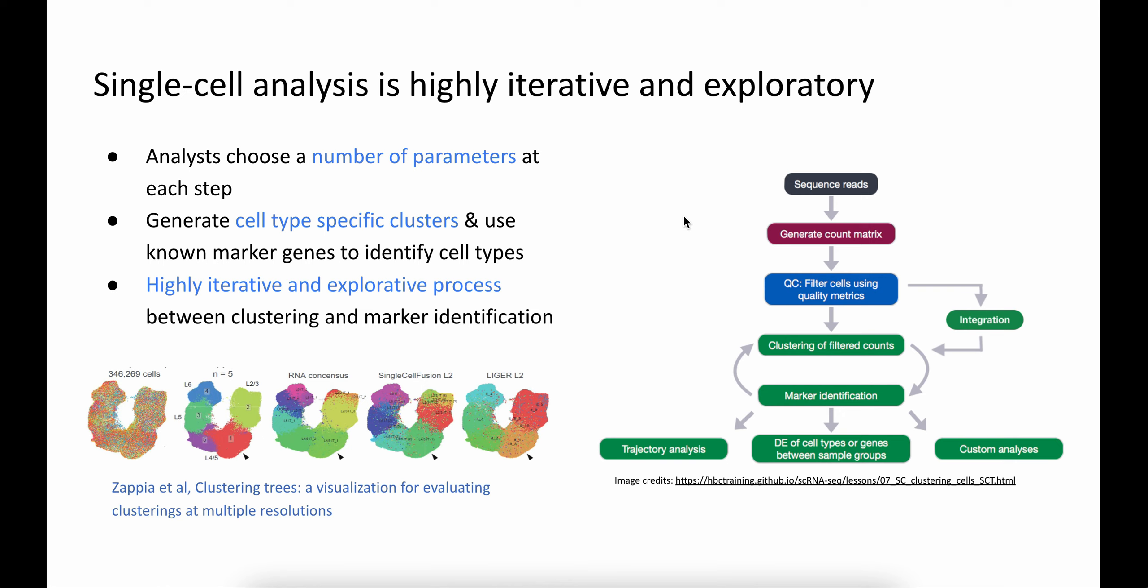The choice of parameter at any step of this analysis has a downstream effect on the underlying analysis. One of the goals of single-cell data analysis is to generate clusters and use known markers to identify the cell types. This entire process is highly iterative and exploratory, because the choice of parameters affects how many clusters you find, and hence identifying the cell types.